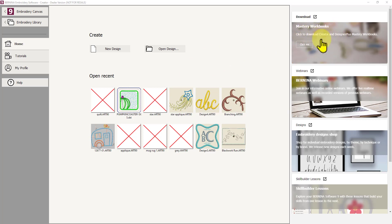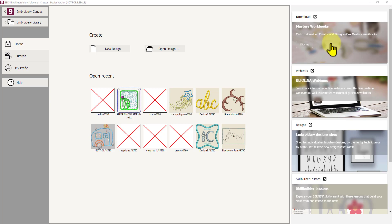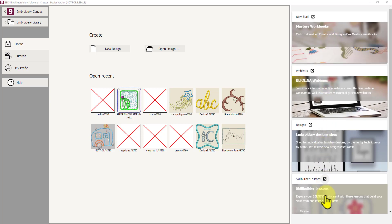Over on the right, we can click here to download the mastery workbooks which are quite useful. That's another resource for you to learn more about the software. So I advise that you probably do that and read those mastery workbooks. They'll be in PDF format as well. And you get those from the website. So again you need to be connected to the internet to be able to use these tools on the right hand side.